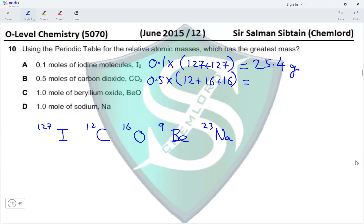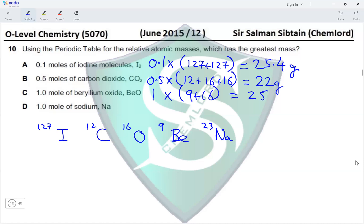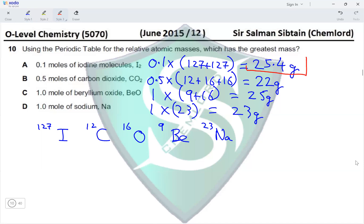For option C: 1 mole of beryllium oxide — molar mass is 9 + 16 = 25, so 1 × 25 = 25 g. For option D: 1 mole of sodium — 1 × 23 = 23 g. Out of the four calculated masses (25.4, 22, 25, and 23 g), the highest is 25.4 g, making option A the correct answer for this question.